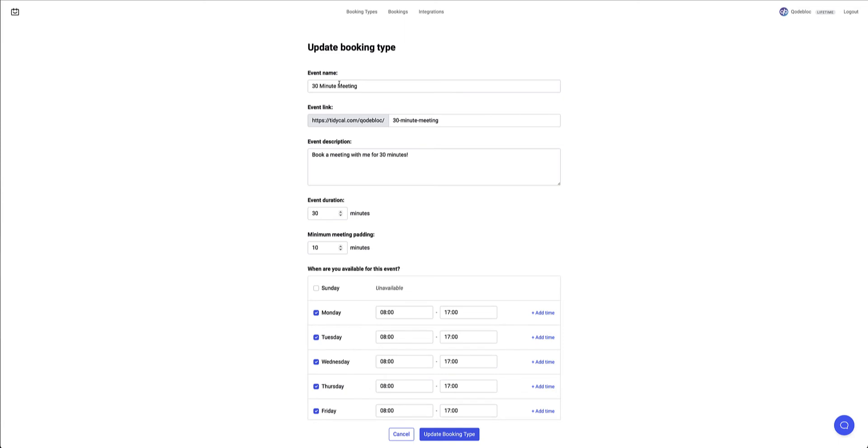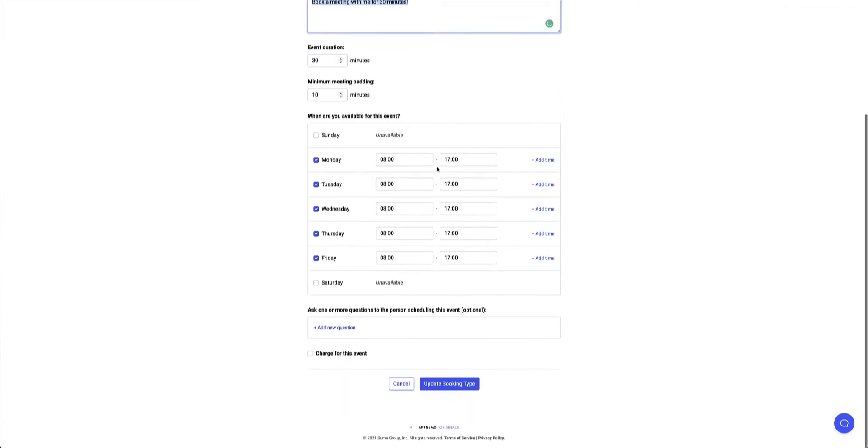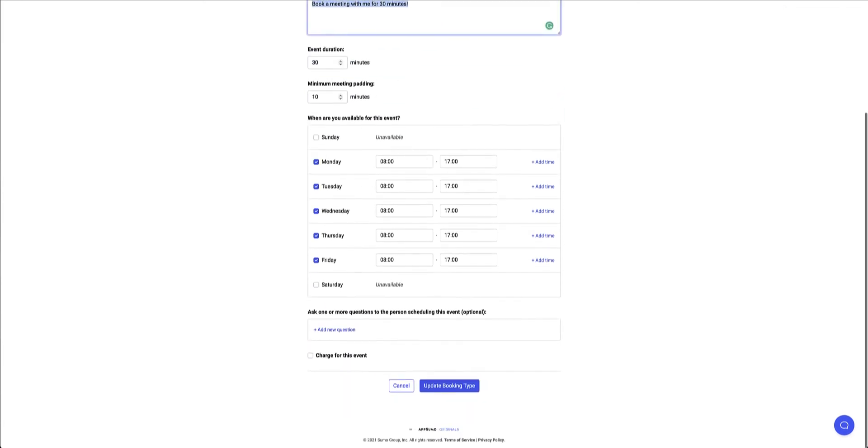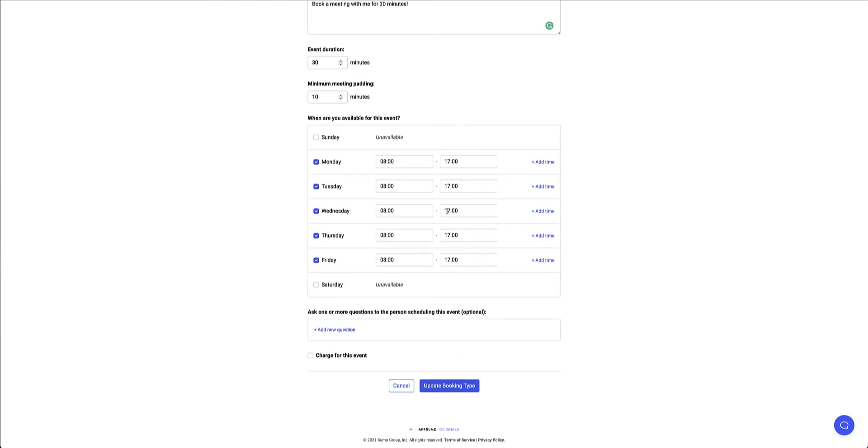So here I've got the event name, the event link, I can put in the description, the duration, padding and I can specify my availability schedule. Days of the week, hours, I can add additional times, yep morning session, afternoon session and so on. And here I can also ask one or more questions to the person that is scheduling this event and that's completely optional.